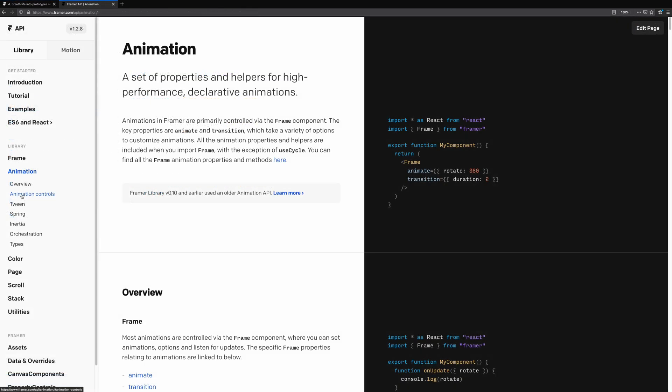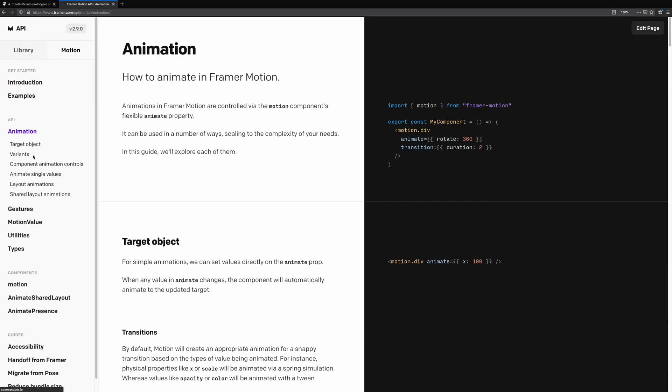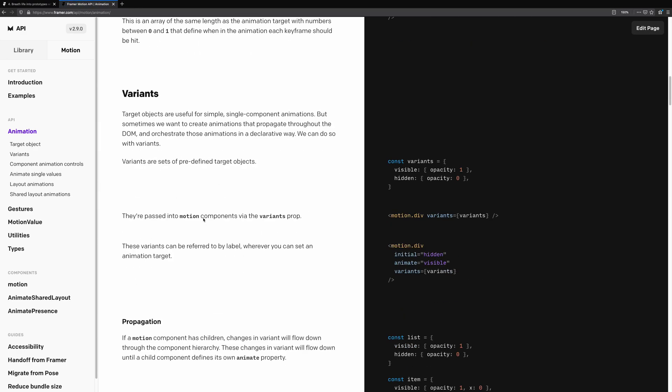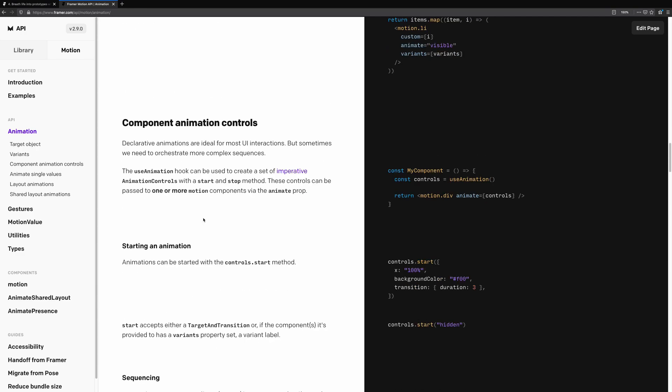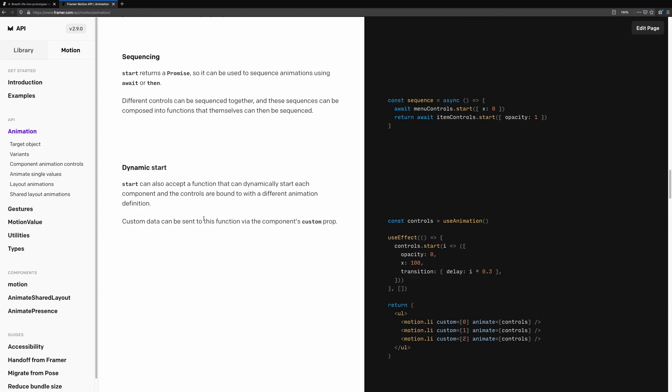If you ever get stuck trying to figure out what properties to change or exactly what features you have to animate in Framer Web, look at the Framer Motion documentation. The animation in Framer Web works in a similar way to the Motion API, and you can use these docs as a guide for learning more about transitions and some of the utilities available.